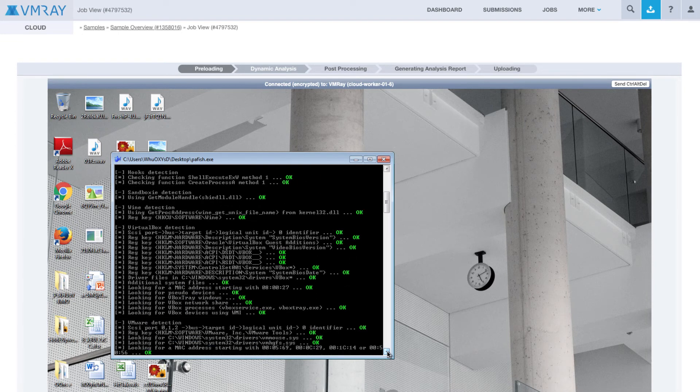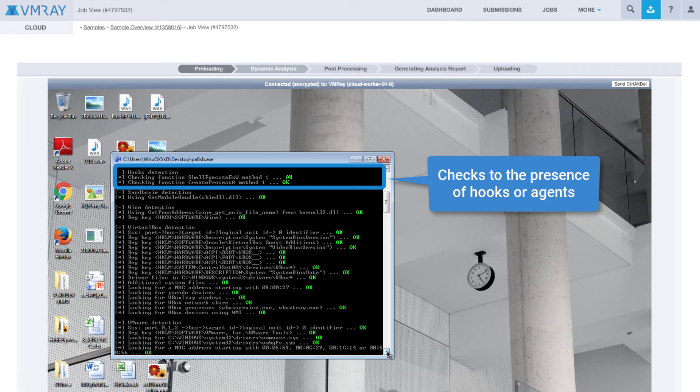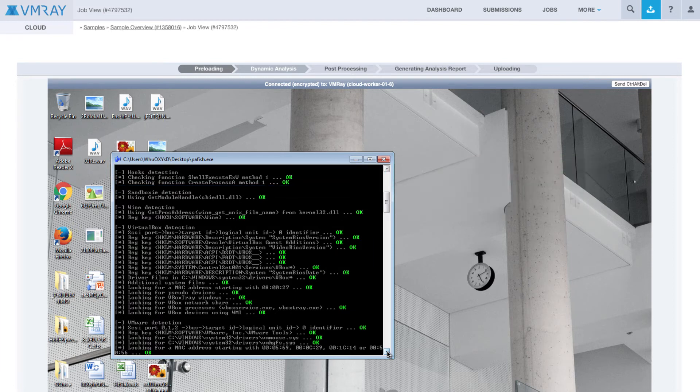After the generic tests, PAFish tests for the presence of hooks or agents, which some sandboxes use to monitor the environment. Like any agent, these can be detected or circumvented, so it is ideal for a sandbox not to have any additional artifacts that can possibly be detected.